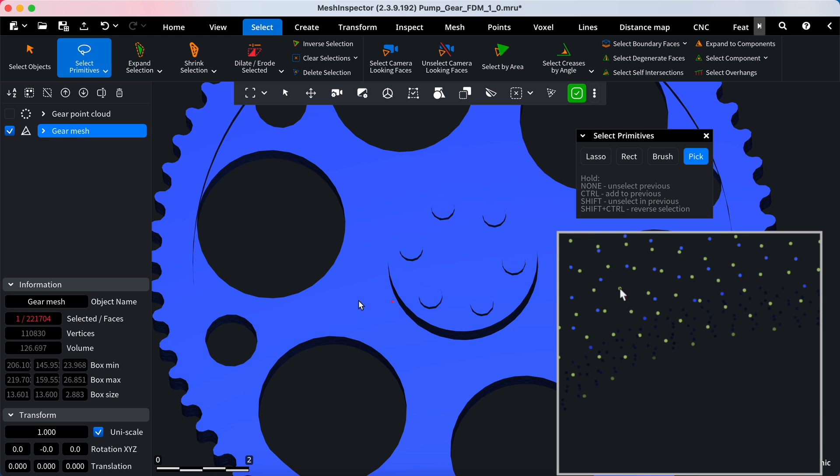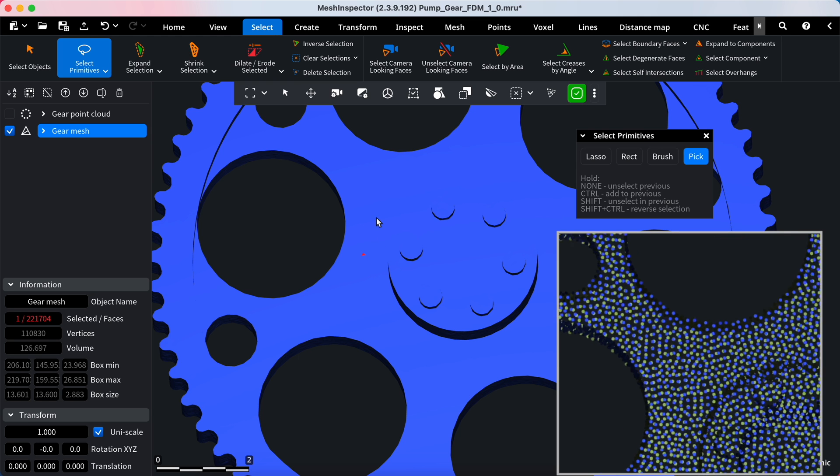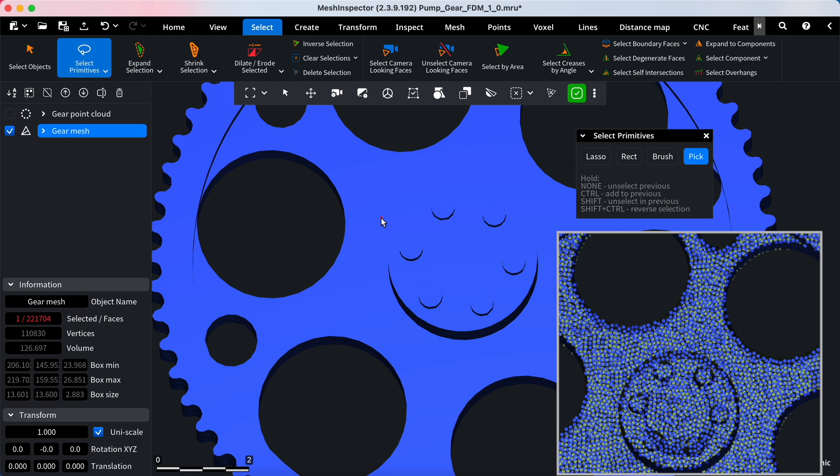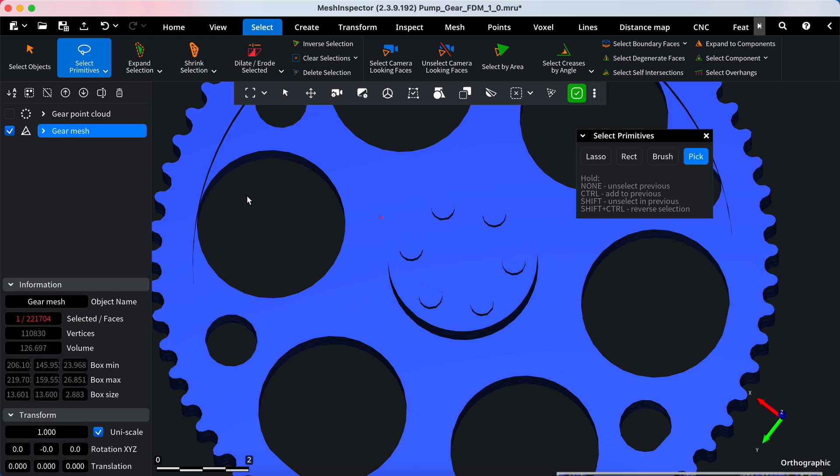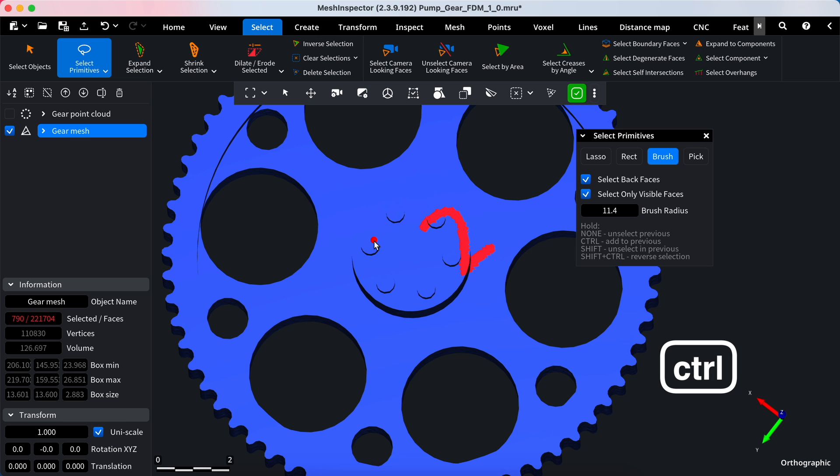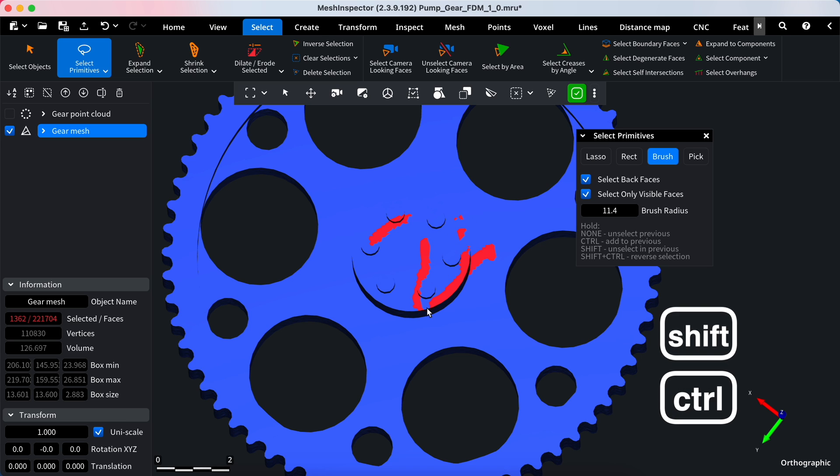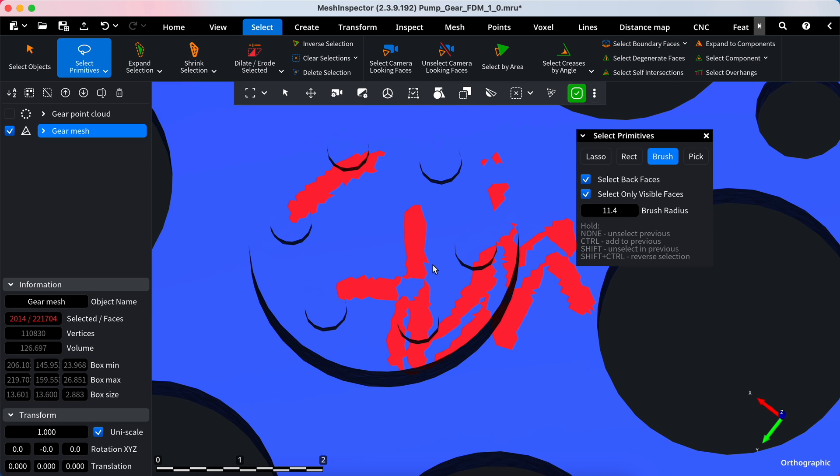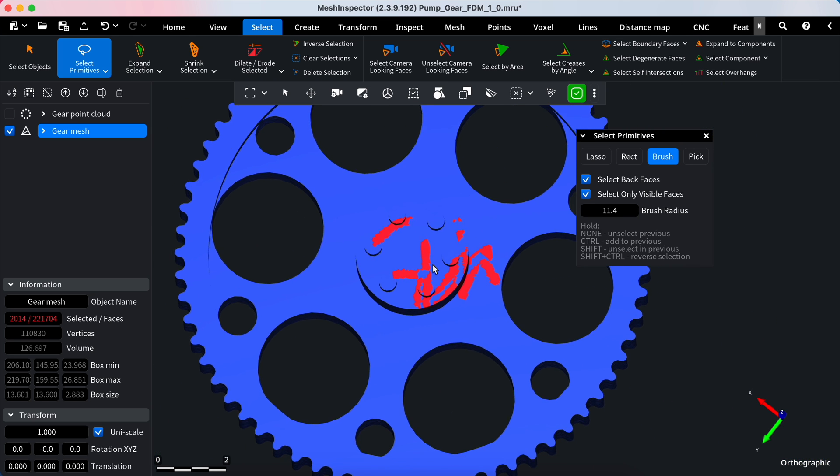For even more flexibility, the Select Primitives tool supports keyboard shortcuts in all selection modes. None: deselect your previous selection. Hold Control: add more faces to your selection. Shift: remove faces from your selection. Shift plus Control: invert your selection.